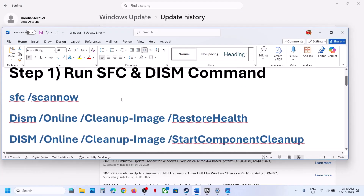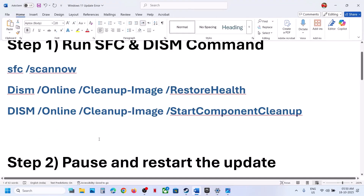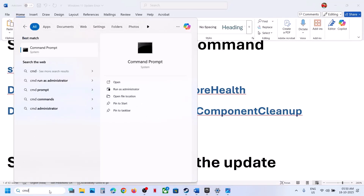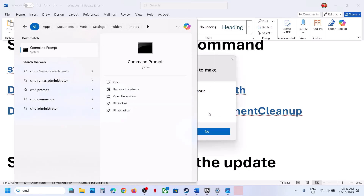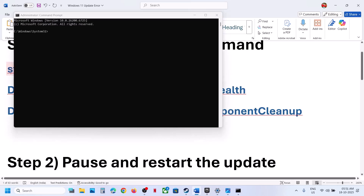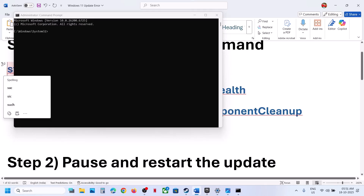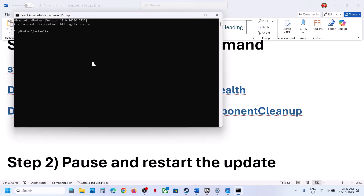The first step is to run three commands. Type CMD in the Windows search box, right-click on Command Prompt and run it as administrator. Click yes to allow. Copy the first command — these commands are provided in the video description — and paste it in the window.